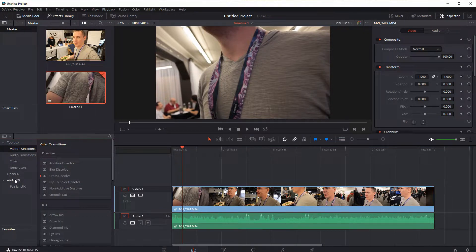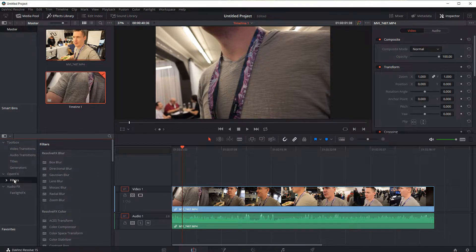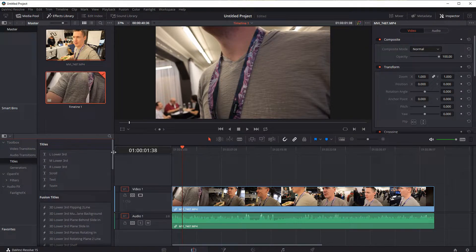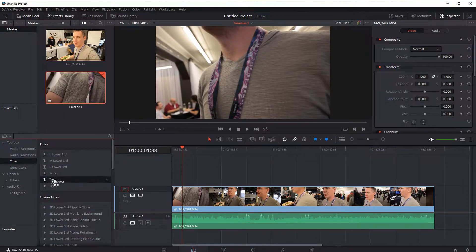So there's the transitions which we've covered, there's the effects which we've covered, and now we're going to be looking at titles. And so we'll start with this basic one, well actually let's just do text, it's the most basic we can do.